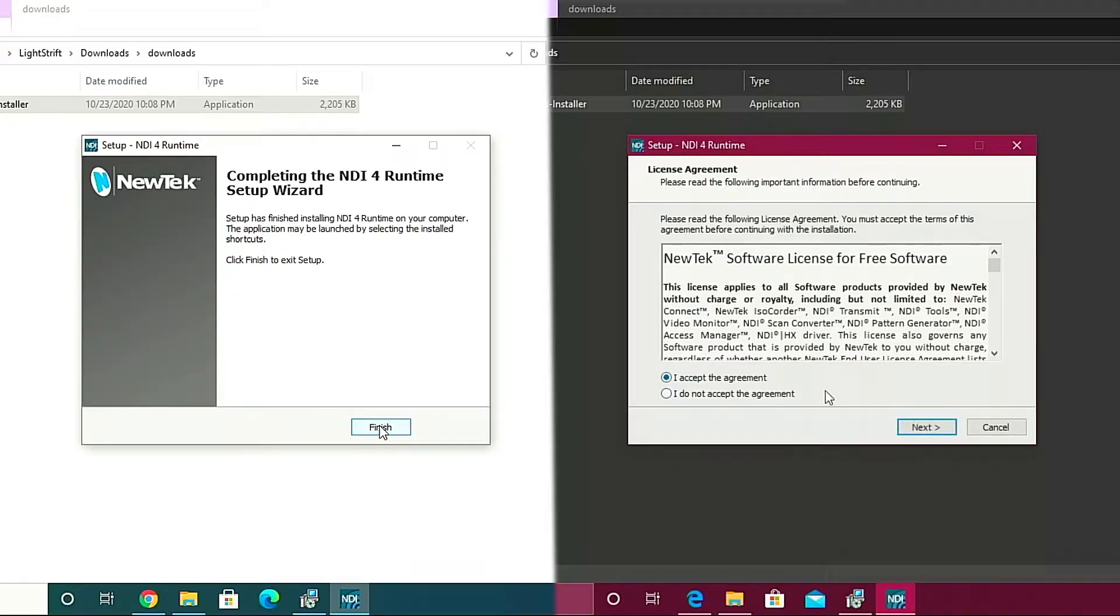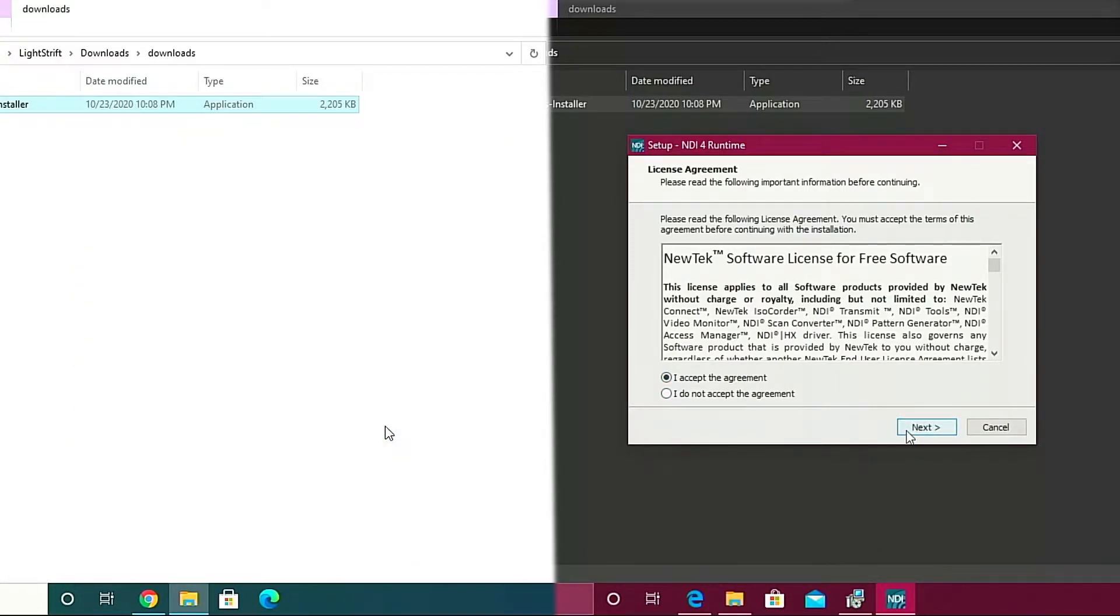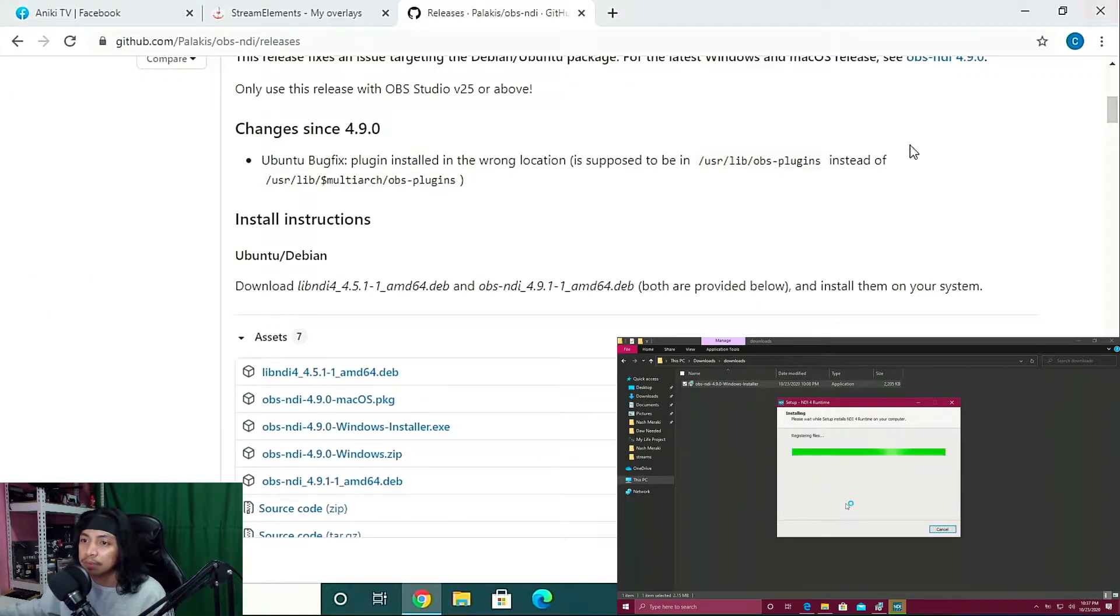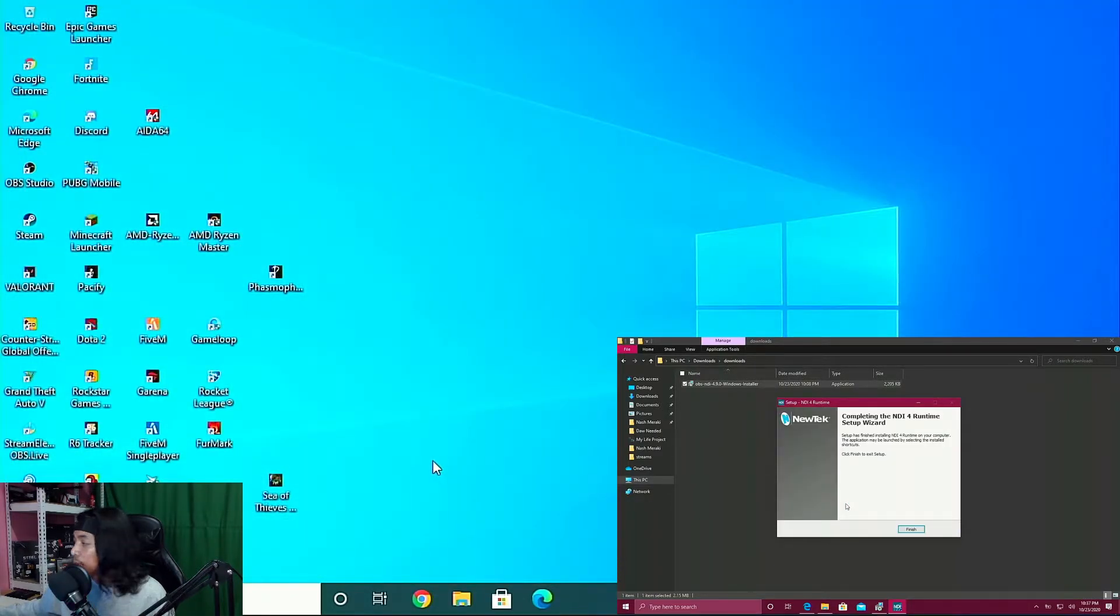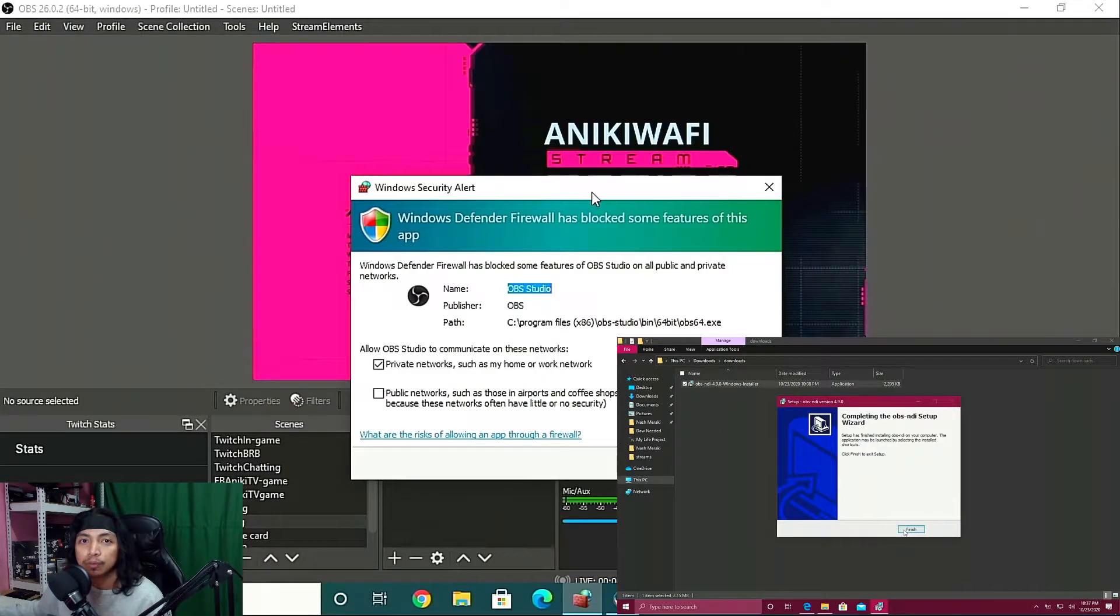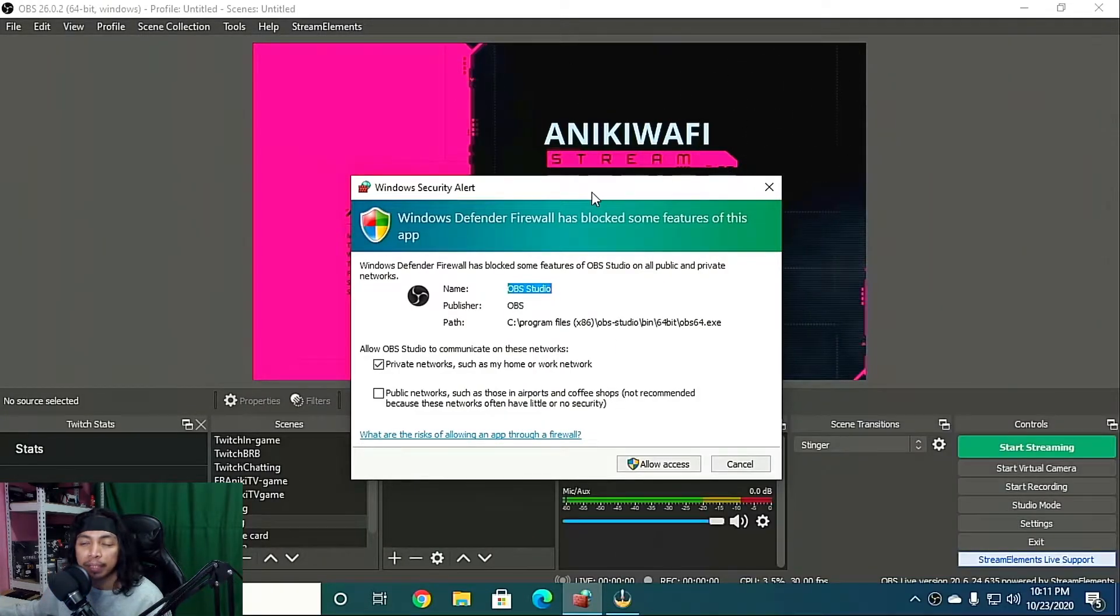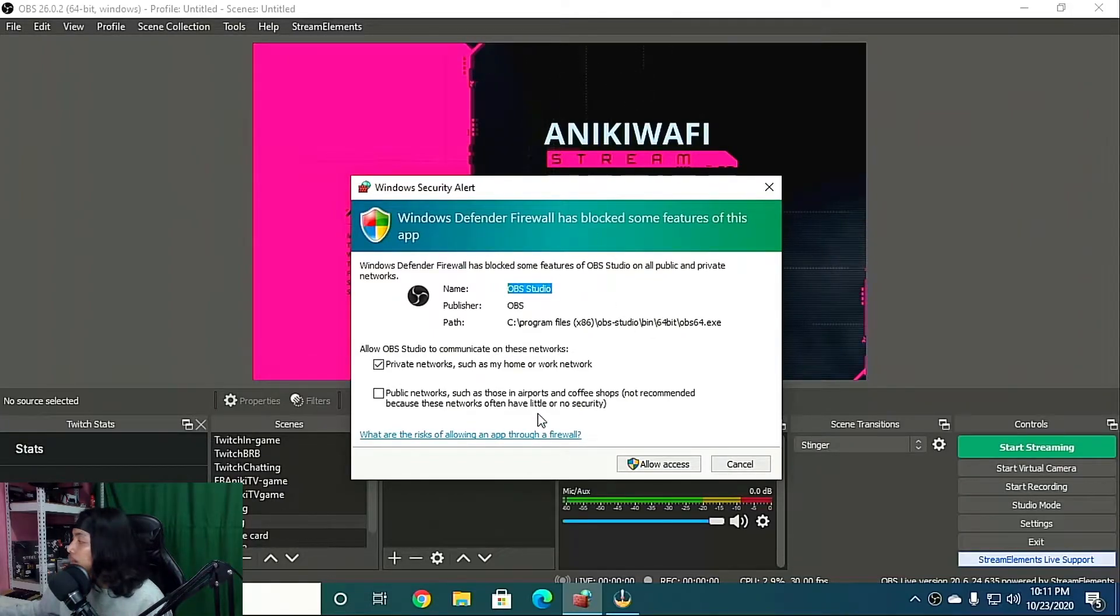And then finish. Now we're done installing NDI plugin on both PCs. Close this one, close your browser. Now we need to run OBS. All right, when you run OBS after installing the NDI plugin, this will pop up on your screen and then just click allow.